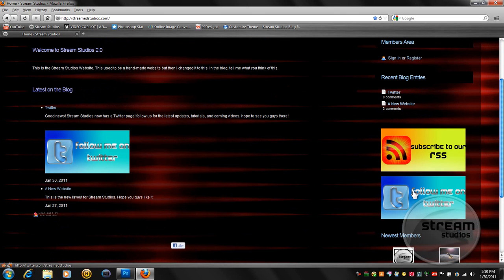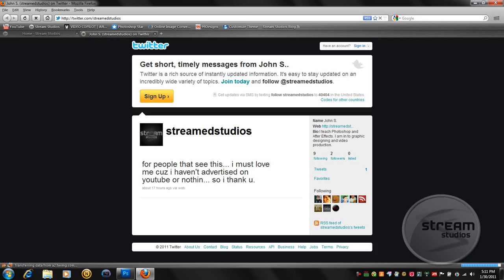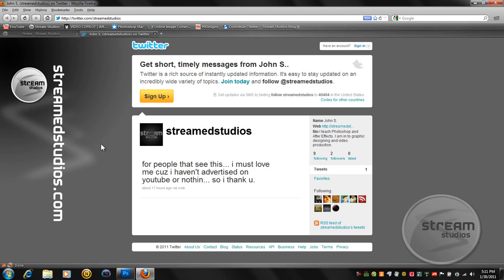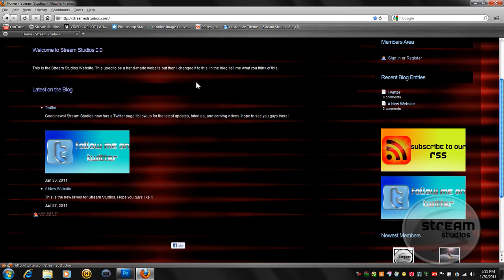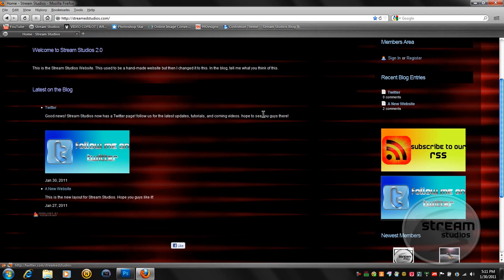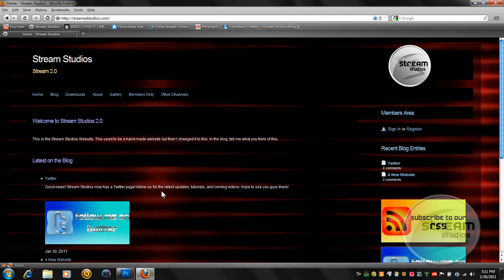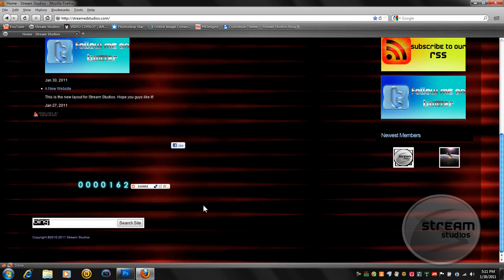And something new, I have a Twitter account. Hey, my name's John. So go ahead and follow me on Twitter so you can have the latest updates of the newest tutorials, what's coming up, and just news and what's happening. And you guys can request tutorials as well.